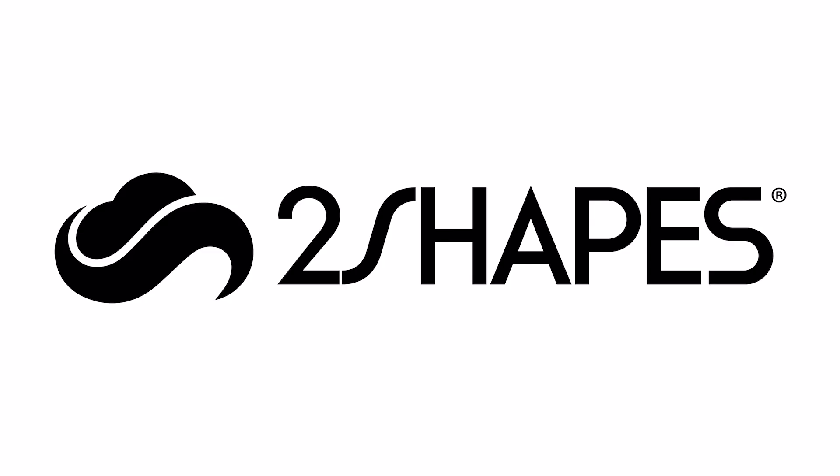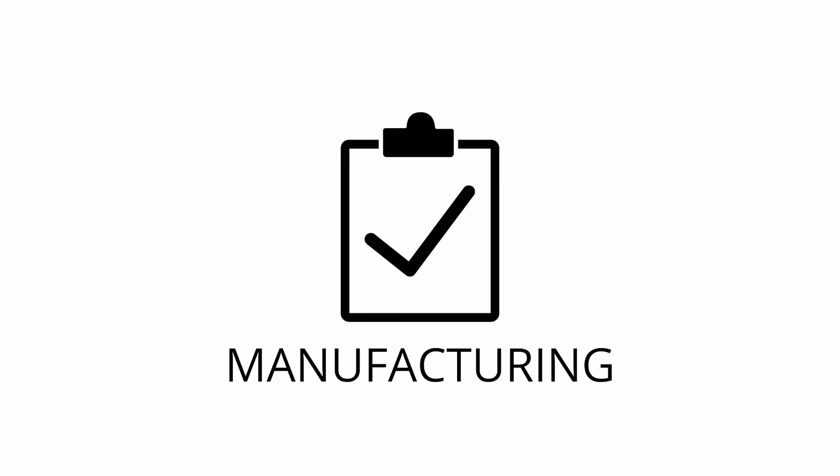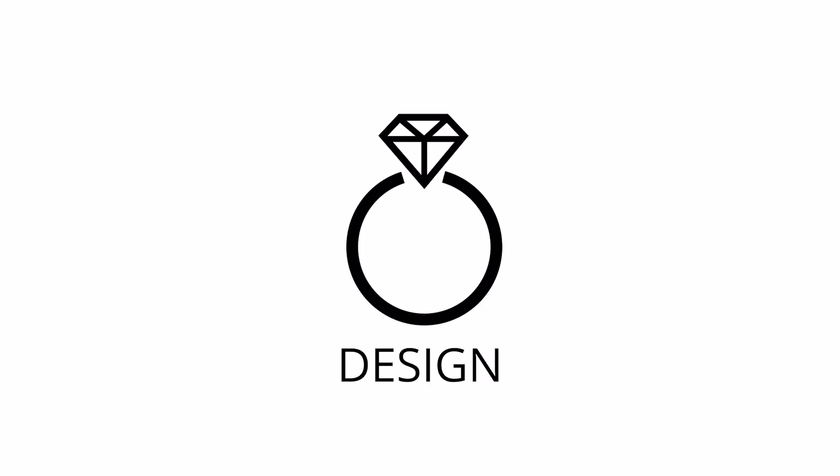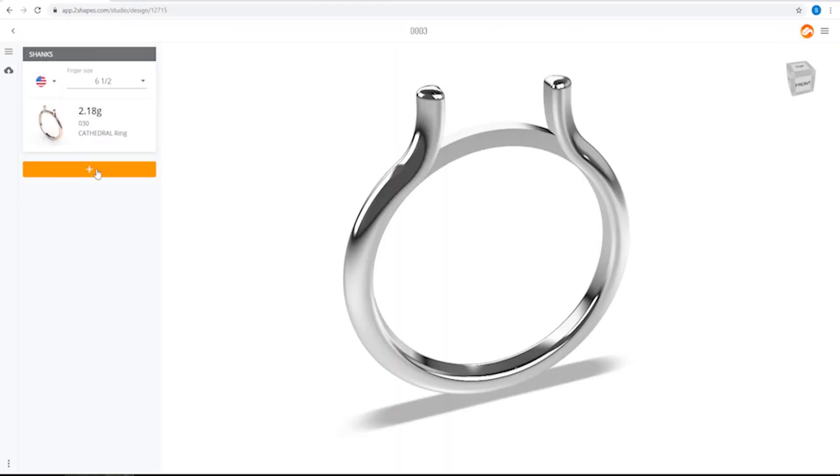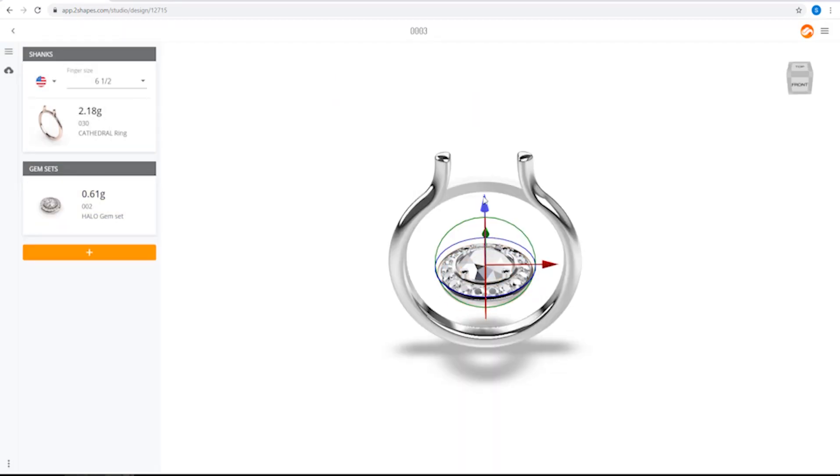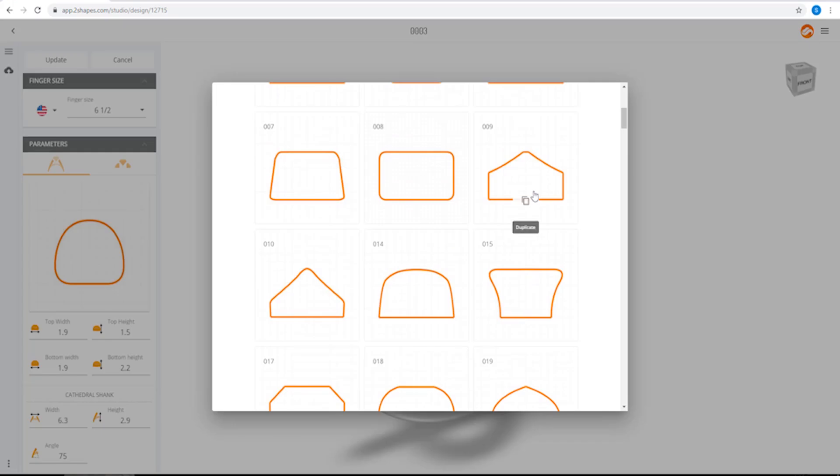Two Shapes is an intuitive, affordable program for managing every aspect of your jewelry business, from design to sales. The CAD module is easy to use if you're just getting started with digital design and versatile enough for more experienced users.